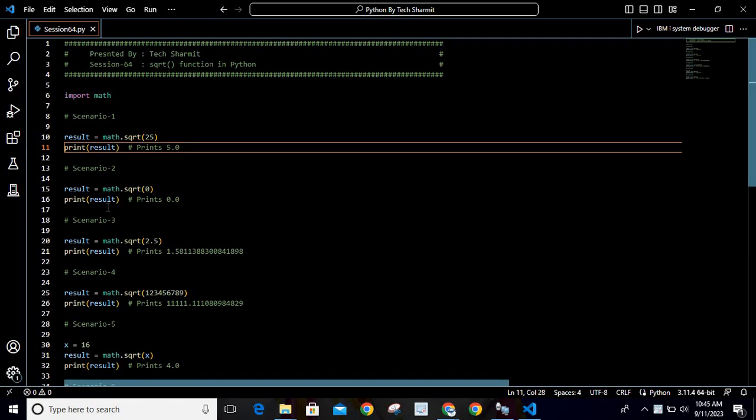Hello, welcome to Texion Myth. In this session we will discuss another function or method of Python which is sqrt. This method comes with the math module, and once you import this module, you can easily use this sqrt function.